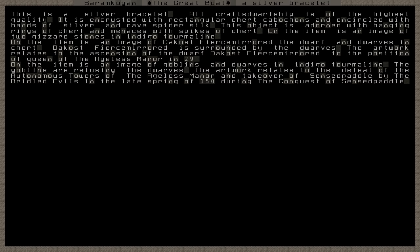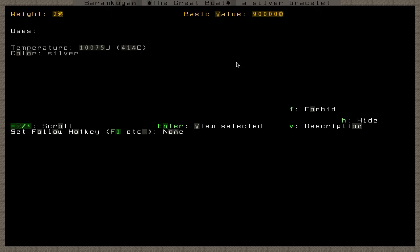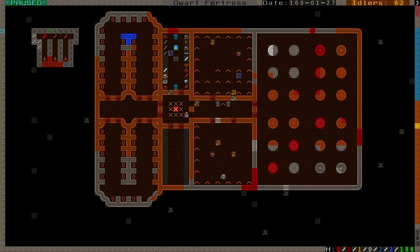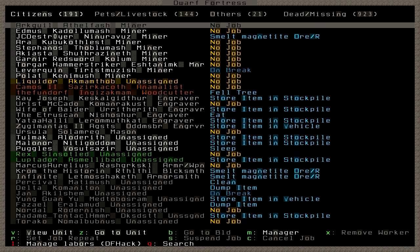On the item is an image of goblins and dwarves in indigo tourmaline. The goblins are refusing the dwarves. The artwork relates to the defeat of the Autonomous Towers by the Ageless Manor and takeover of Sensed Paddle by the Bridled Evils in late spring of 150 during the conquest of Sensed Paddle. I'm not surprised Grumzub would design a mighty artifact that talks about the fall of one of our civilizations to the Bridled Evils, those wily goblins causing so much trouble to our brothers down in the south. This was designed by Grumzub and it is worth 90,000 Dwarf Bucks.